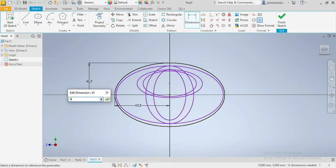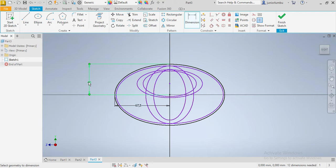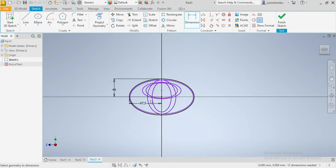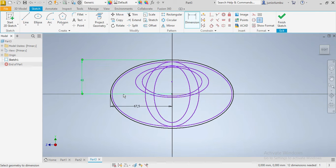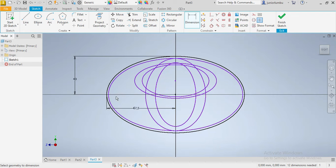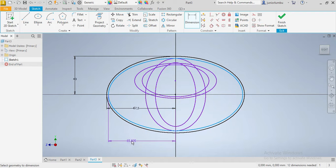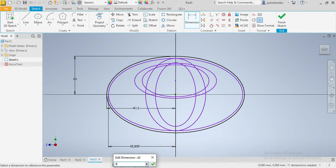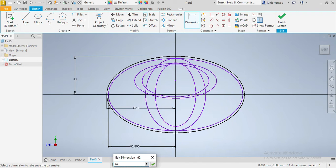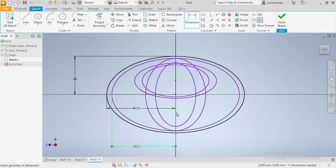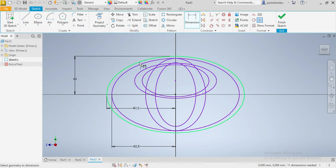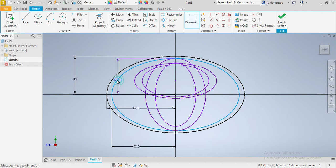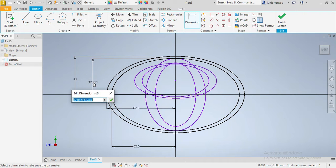After that, the one inside will be five millimeters smaller. So 62 and a half. Great. And here it will then be 35.